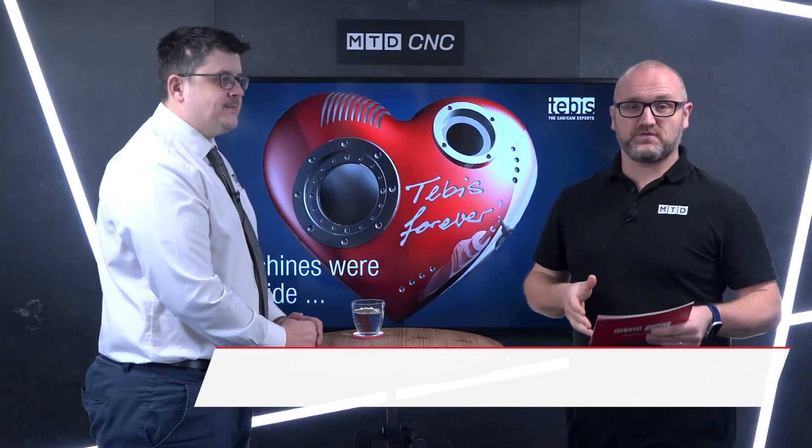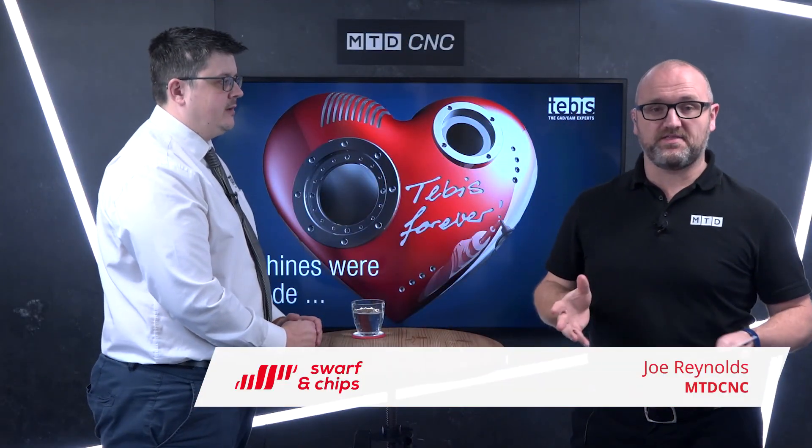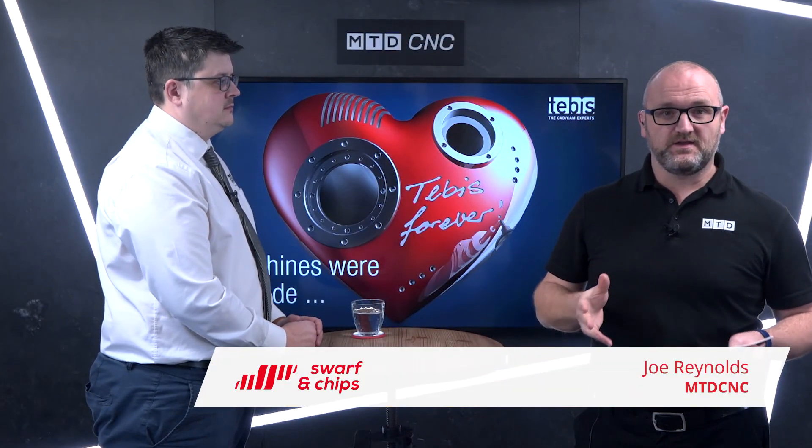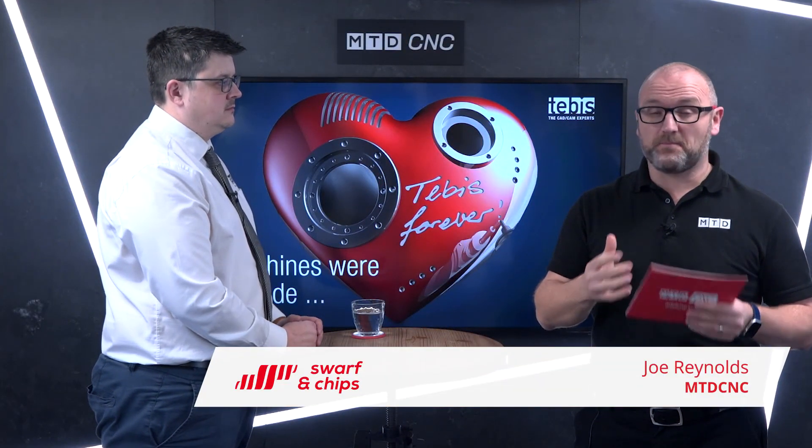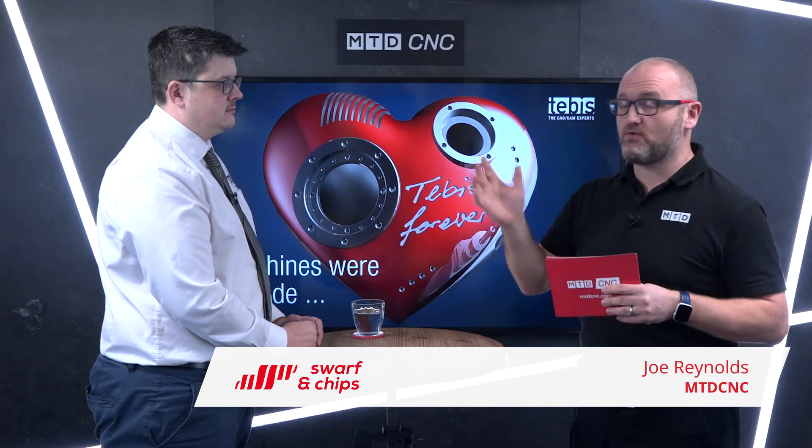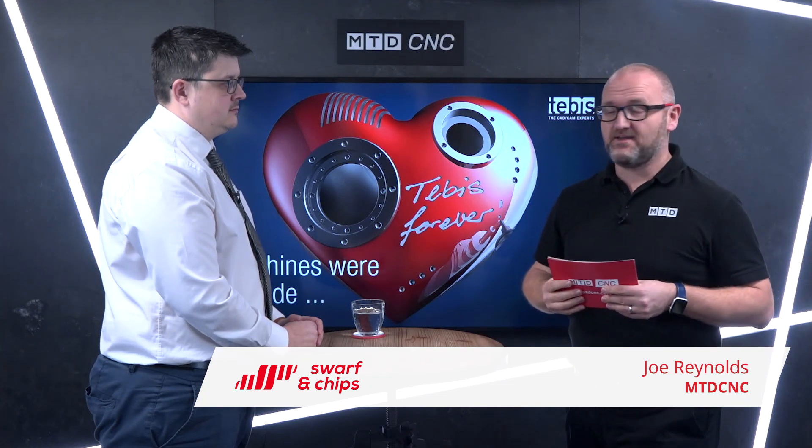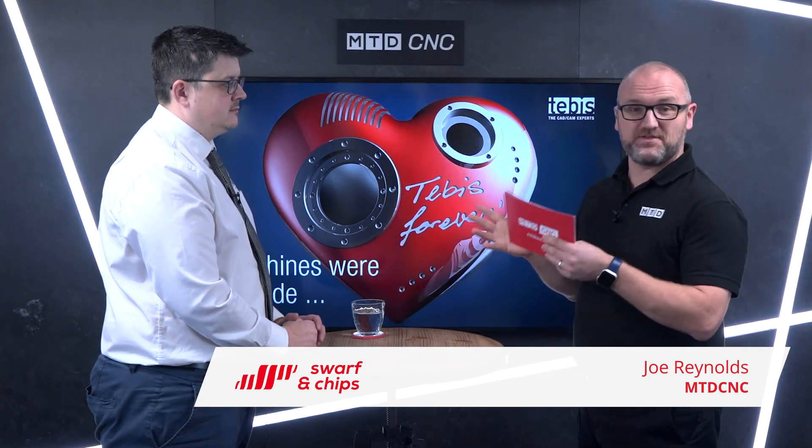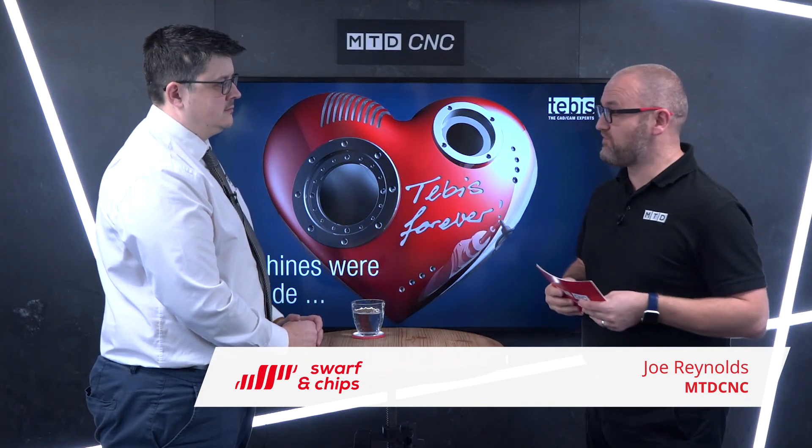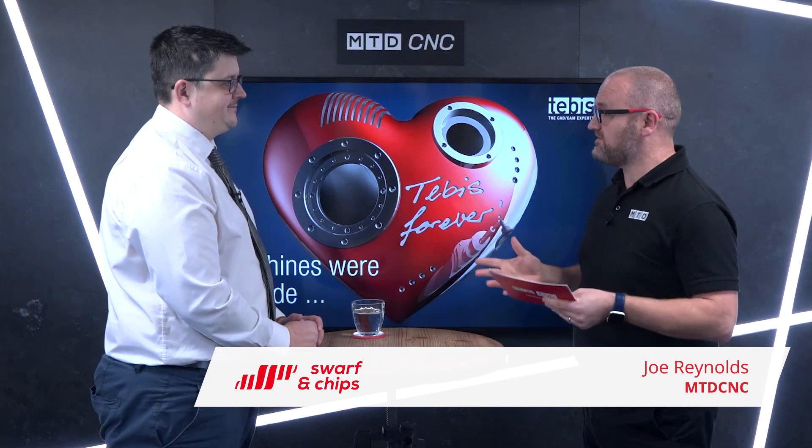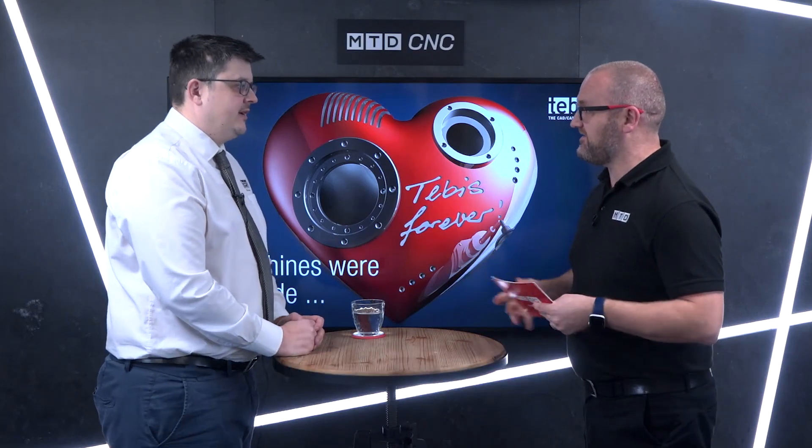So what are process templates within Tebis? Well, I'm pleased to say we're joined by Tebis today, and Andy is going to talk us through it. What is a process template, Andy? Hi Joe, process templates